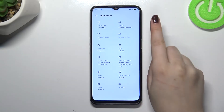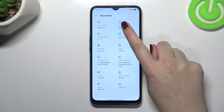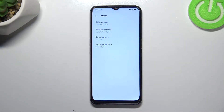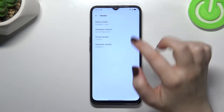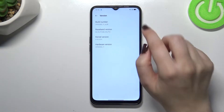Here we have to enter the version info — it should be in the right upper corner — and as you can see we've got the Build Number, which we use in order to activate the developer options.